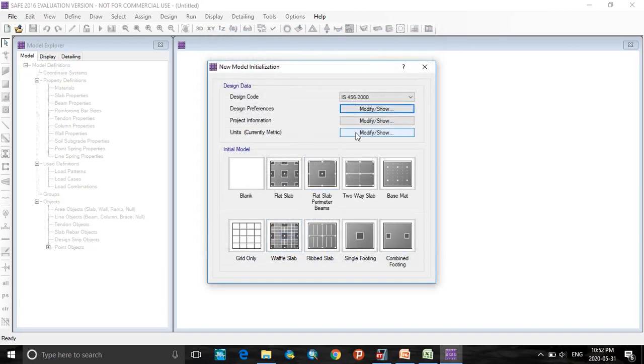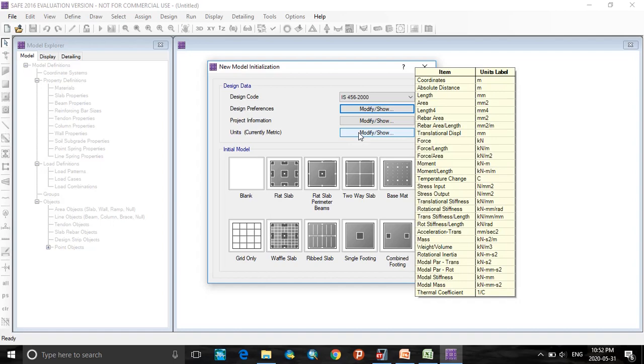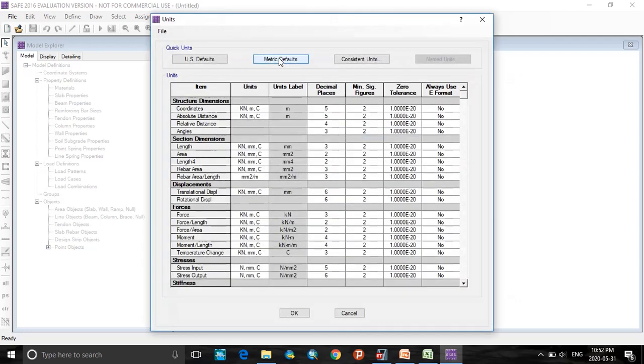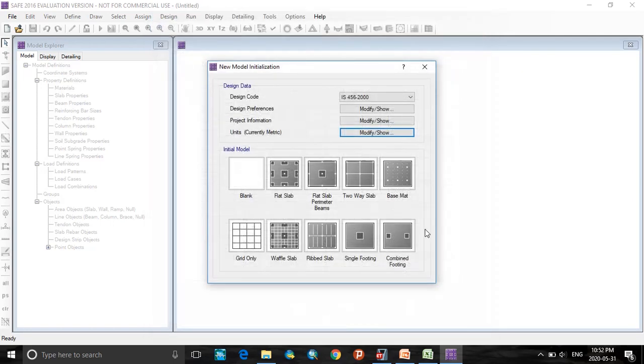Here in units, click on modify show units, select metric defaults, click OK. Here click on grid only option.